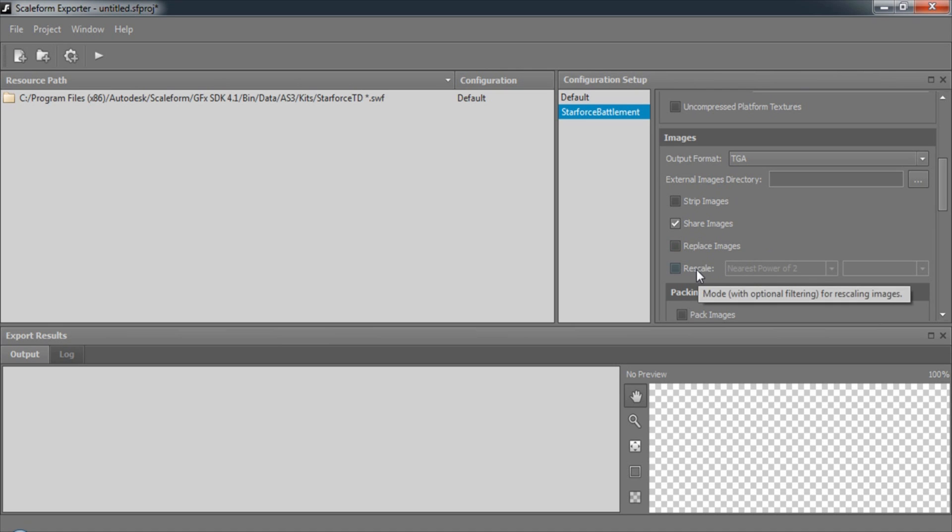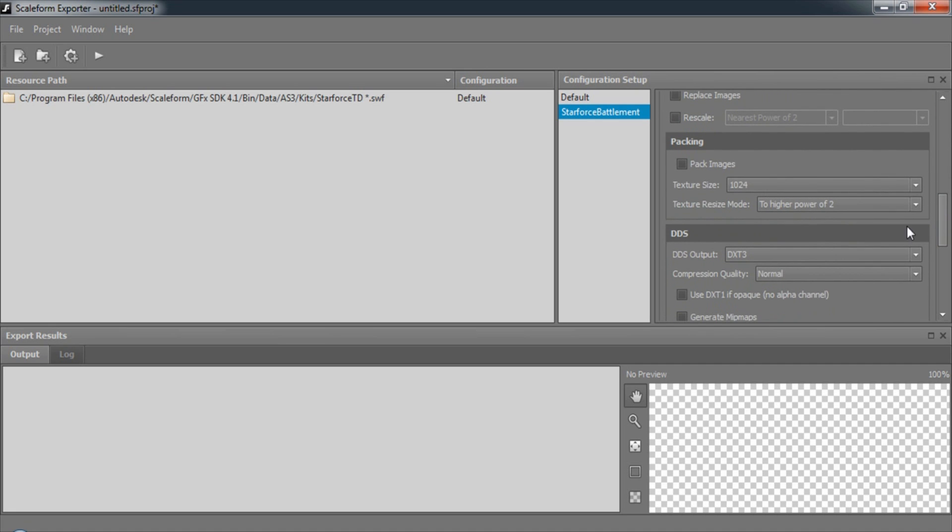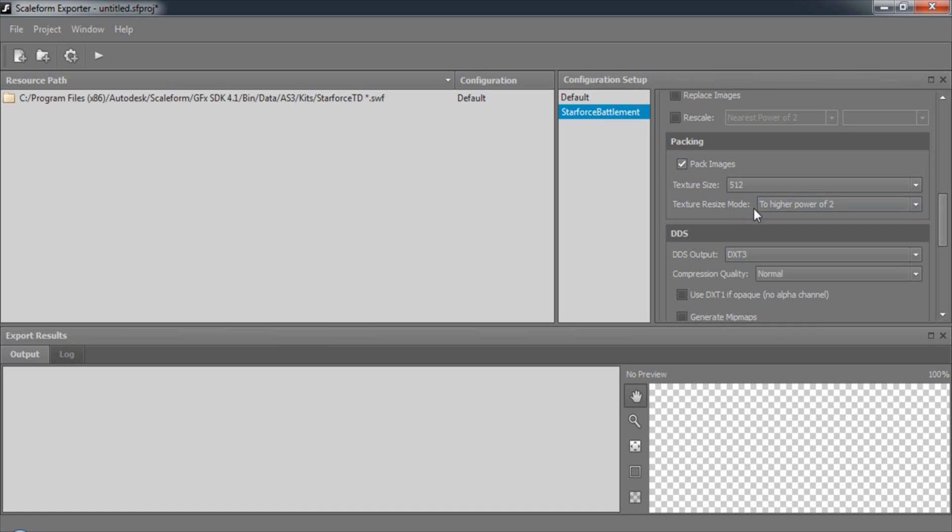And finally, we can rescale our images. Images can be saved out as separate images or they can be packed into texture sheets. And we can specify the size of our texture sheets as well as the texture resize mode.